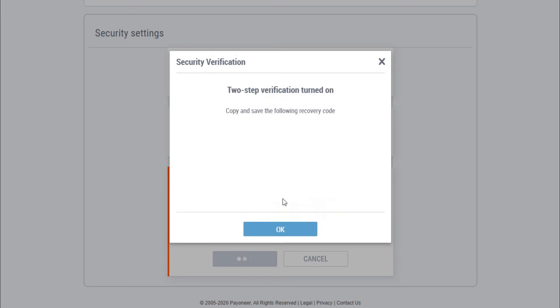Now it will show you a recovery code. This is very important because if you forget your phone number or if you lost your phone and you don't have access to your SIM card, then this code will help you to recover your account without a code. This code is very important, and you need to save it somewhere—maybe in the cloud, in your Google Drive, or maybe in your device in a text file.